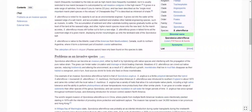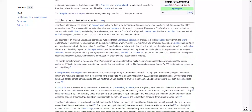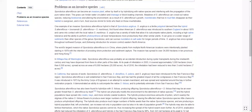So we're looking at Sporobolus alterniflorus, also known as Spartina alterniflora, and its problems as an invasive species. It can crowd out native species, reducing biodiversity and altering the environment. As a result of its growth, invertebrates that live in mudflats disappear as their habitat is overgrown.